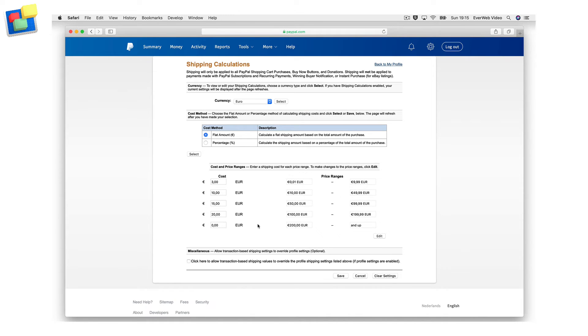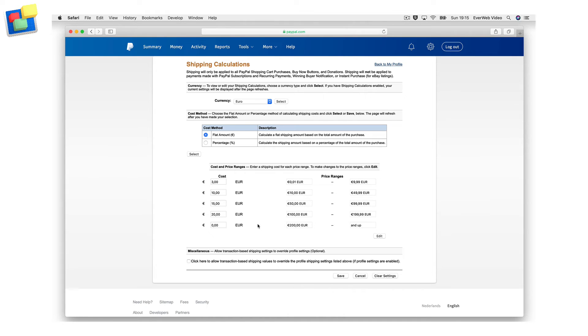The example shown here is for shipping from a country that uses the euro currency. Depending on where your business is located, this page might look slightly different. If you are unable to locate where to update your shipping calculations, please contact PayPal for assistance. In my example, I am going to specify the following shipping costs for price ranges.